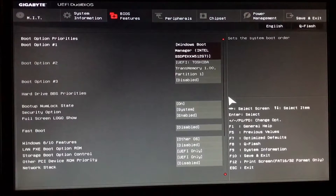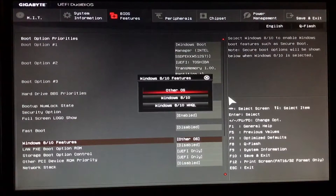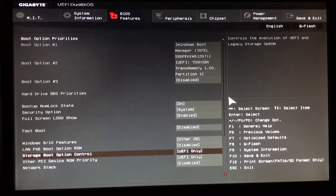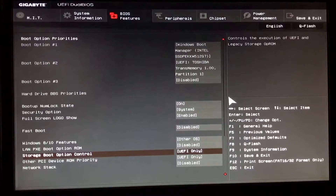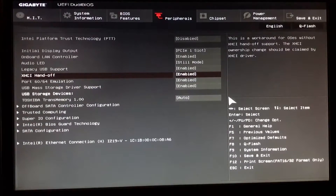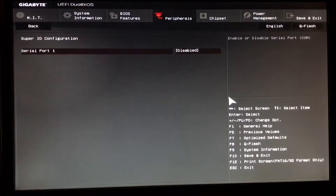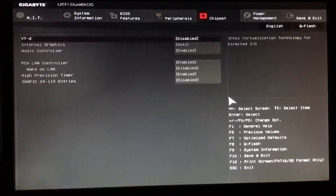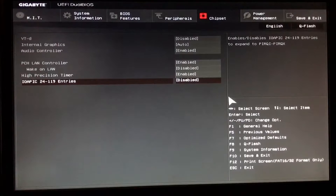Then go to the BIOS features tab. The first thing we're gonna do is go to the Windows 8 and 10 features and set it up for other OS. Then go to storage boot option and select UEFI only. Next go to peripherals, go to XHCI, by default it's disabled, set it up to enable. Then go to Super IO configuration and disable that one. After that go to chipset, VTD we disable it, go to Wake on LAN and disable that one, and the IOI pick also has to be disabled.